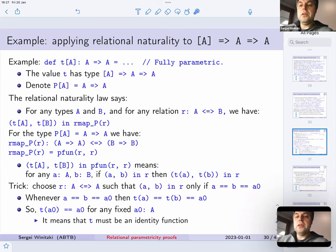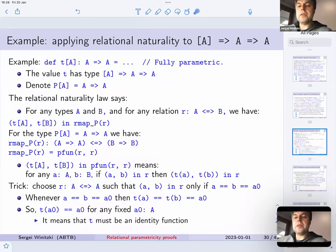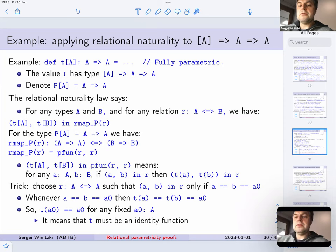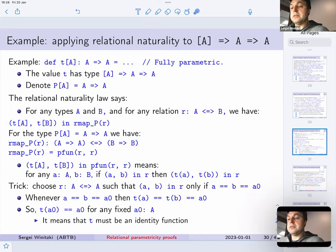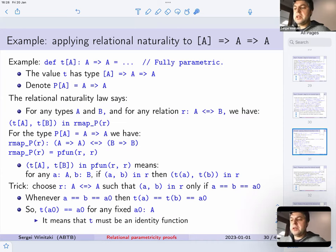Suppose we have a value t which has this type — denoted by the type constructor p. It is neither covariant nor contravariant. The relational naturality law says that for any types a and b and for any relation r, t of a and t of b are in the lifted relation rmap p of r. By lifting, rmap p is a relation between functions from a to a and functions from b to b — specifically, a pair function mapper. Writing it out: t a and t b are in this relation means for any a and b, if a b is in r then t of a and t of b are in r.